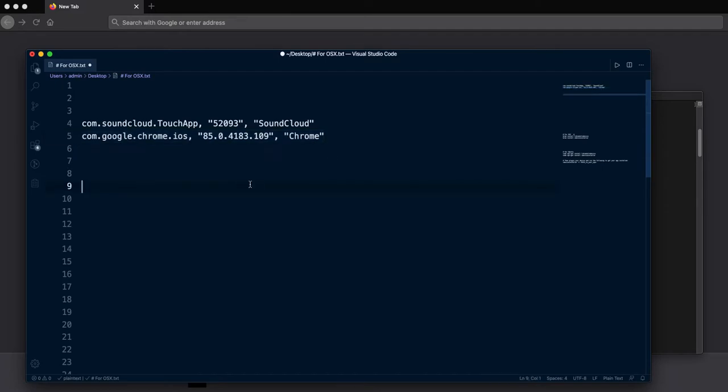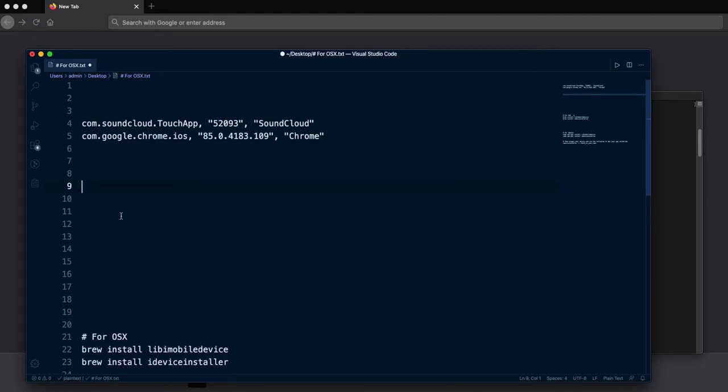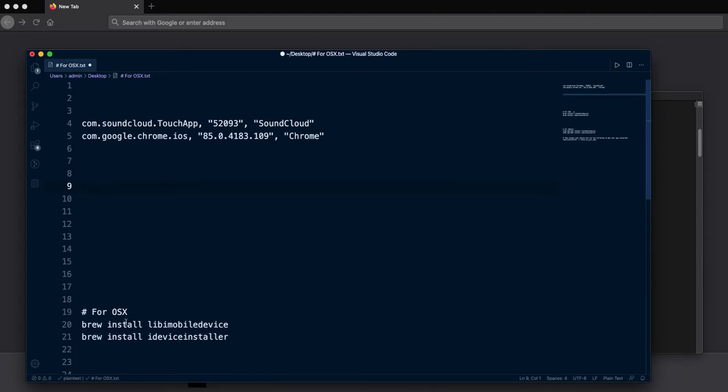At first you need to write a command if you are using macOS, this command on your terminal.